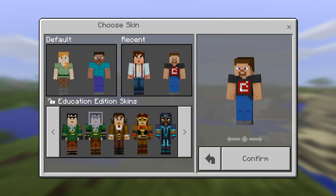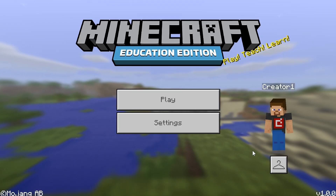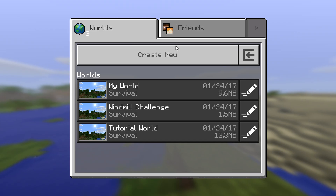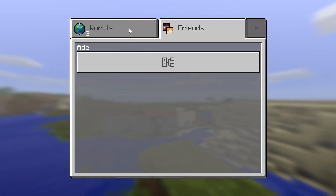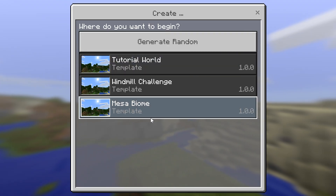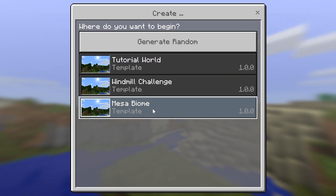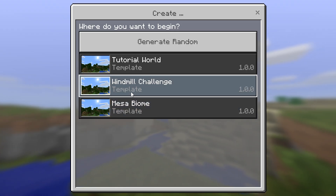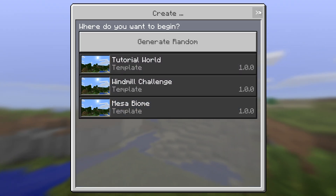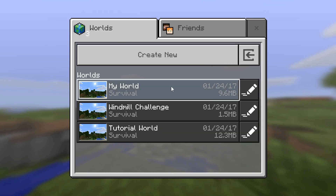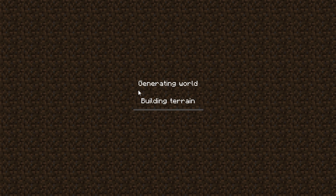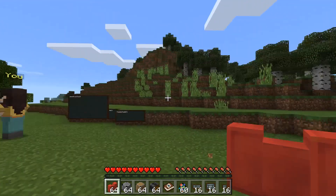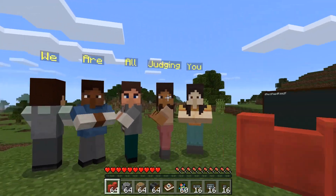I like this guy with the Mojang t-shirt, so let's go ahead and choose him. When you click Play, if you were in a school situation, there would probably be a LAN server or a world that you would choose from. You do have some options here — there are some template worlds. There's a Mesa Biome, a Windmill Challenge, and a Tutorial World. The Tutorial World has very simple tutorials. I'm just going to jump into my little world to show off some of the differences. I've already created some little guys — we are all judging you.